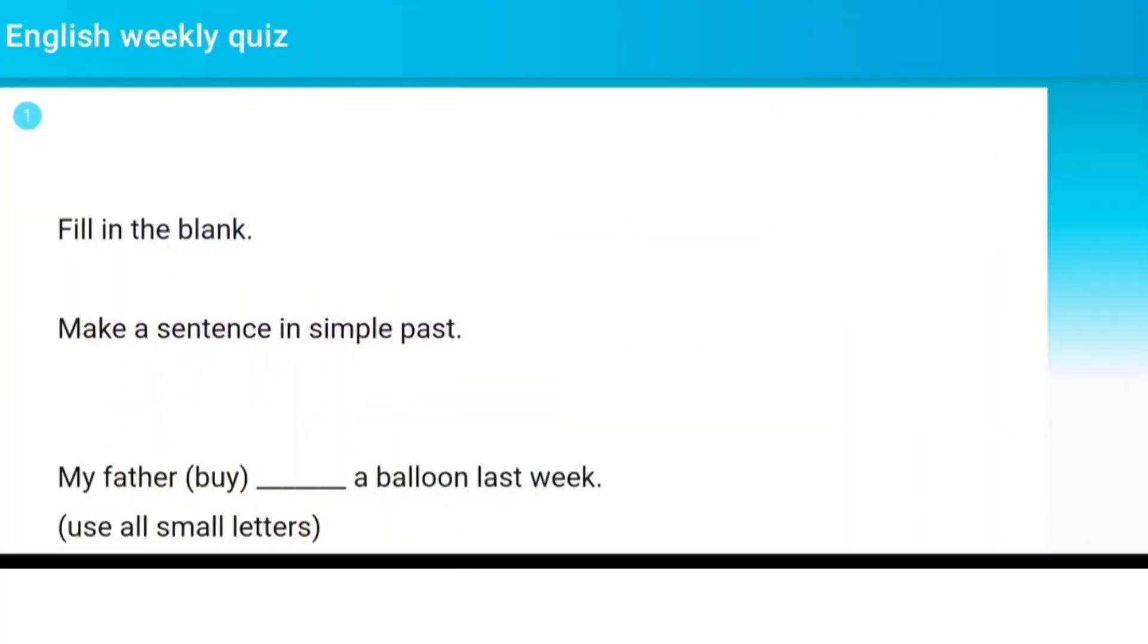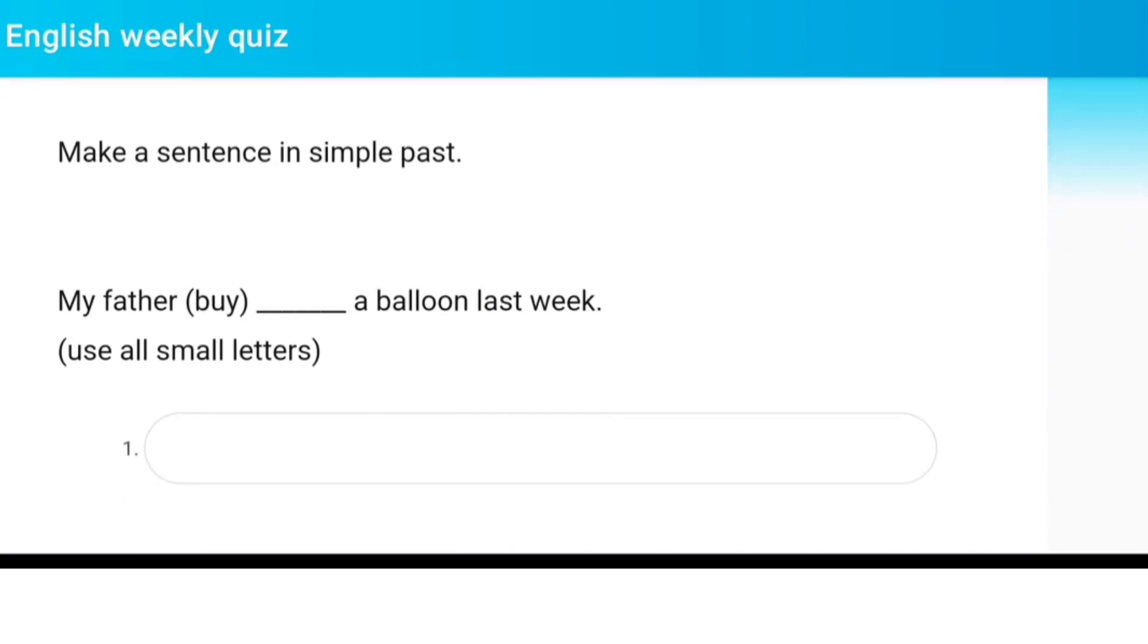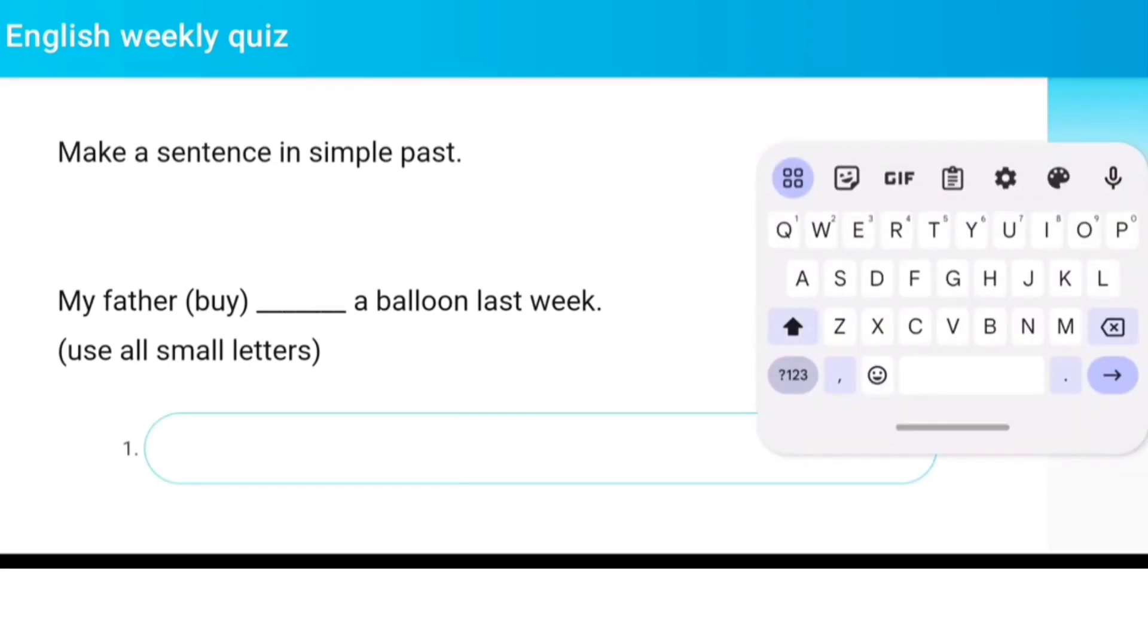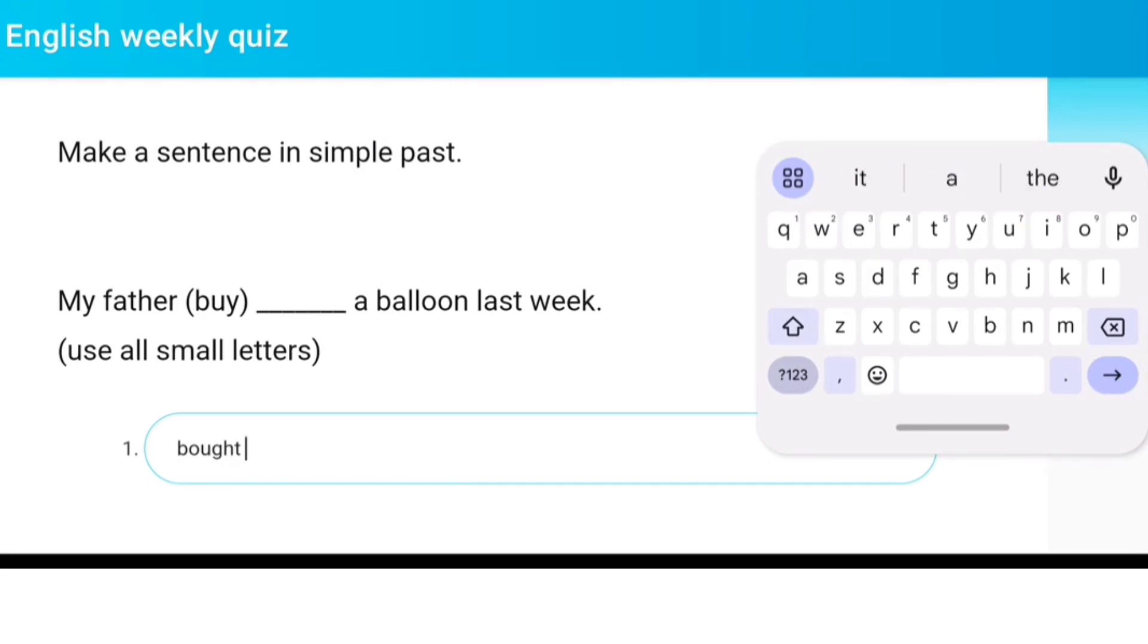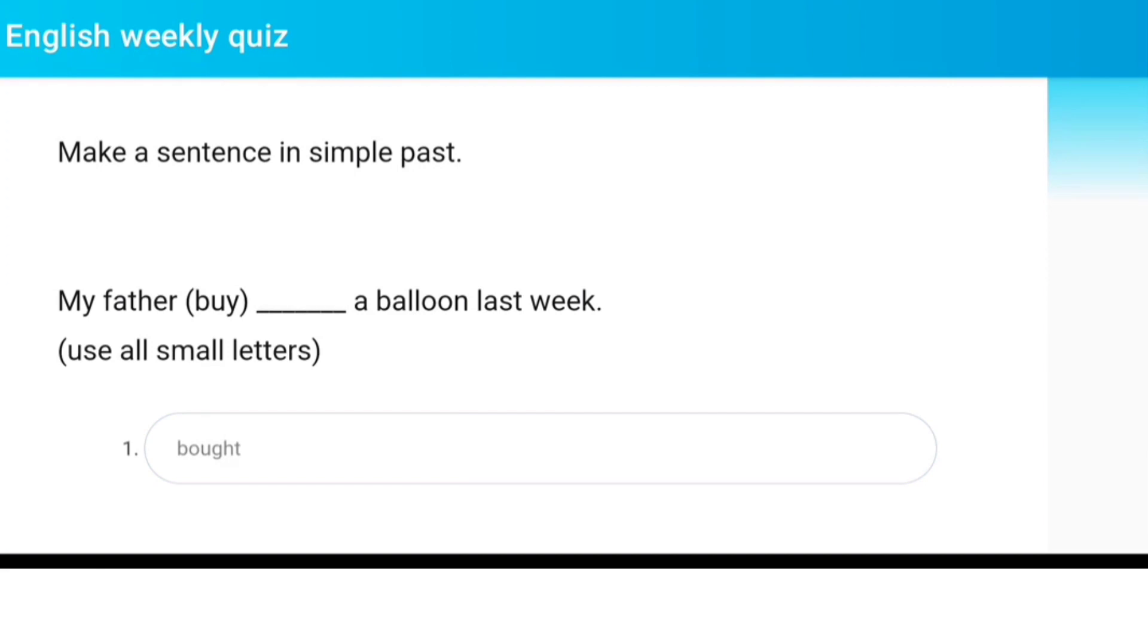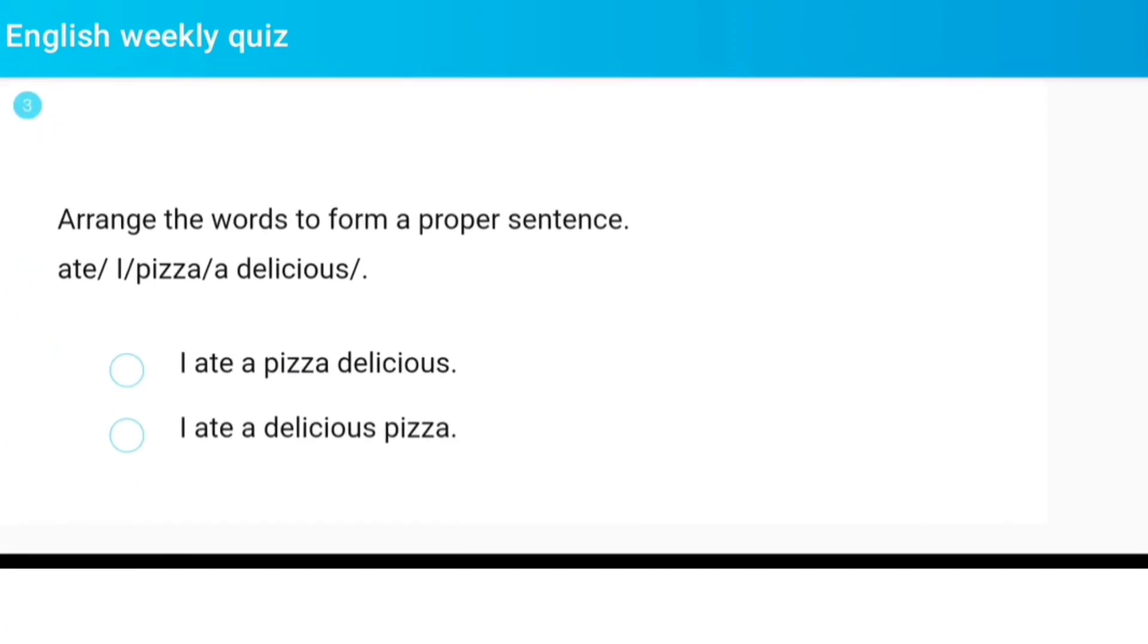Fill in the blank. Make a sentence in simple past: My father buy dash a balloon last week. Arrange the words to form a proper sentence: ate I pizza a delicious.